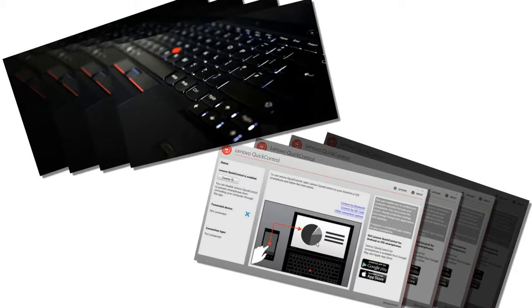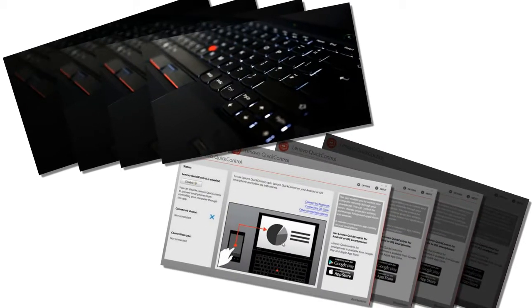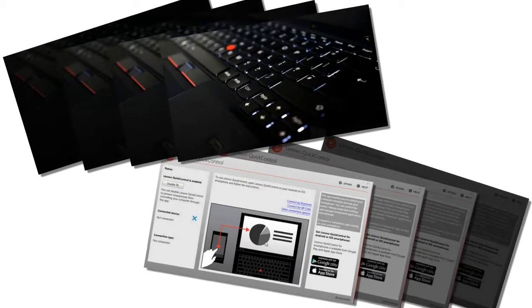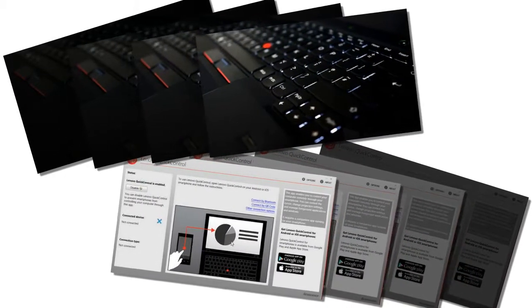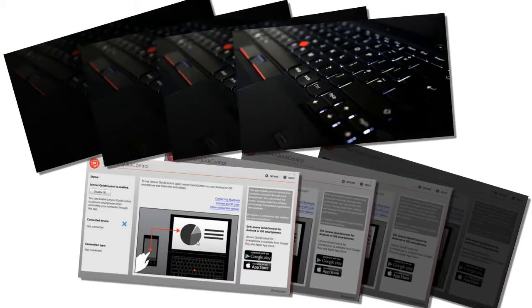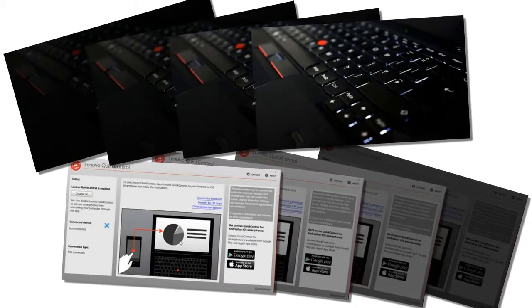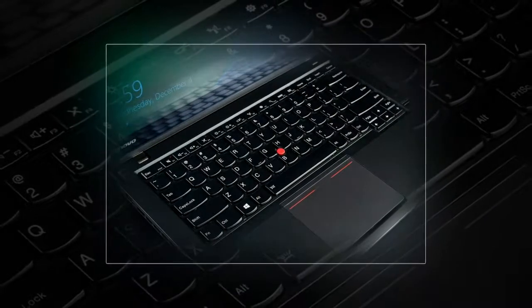For that price, you get the notebook with a Core i5-5300U CPU, 8GB of RAM, a 256GB SSD, Windows 8.1 Pro and a 1080p touchscreen.